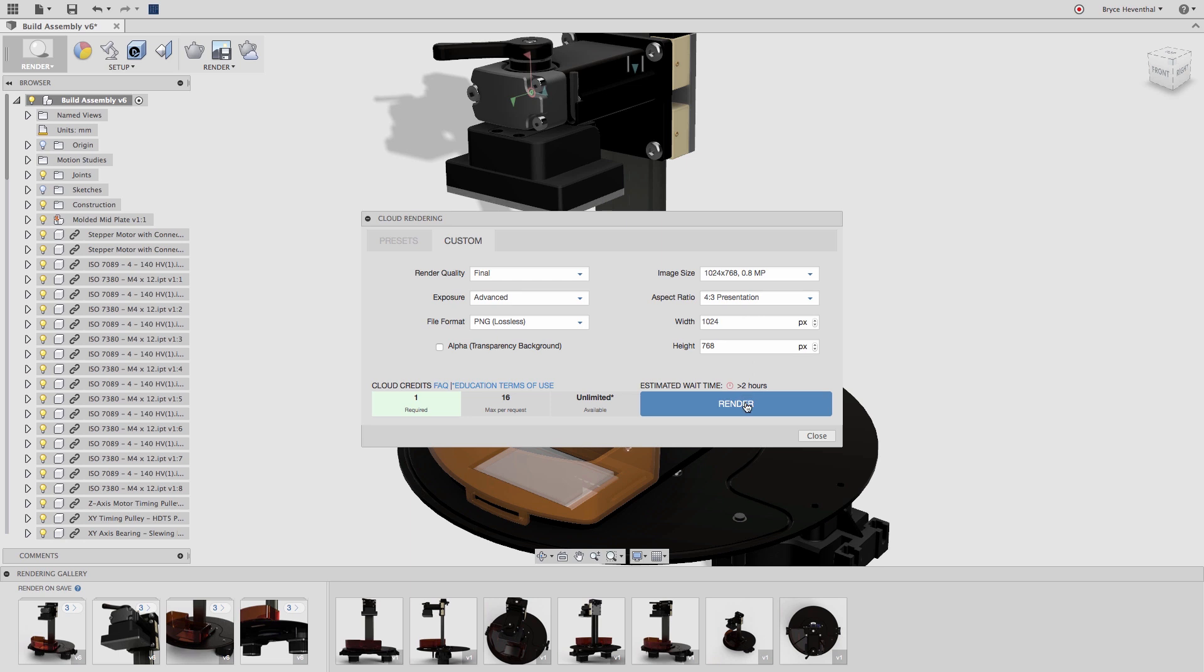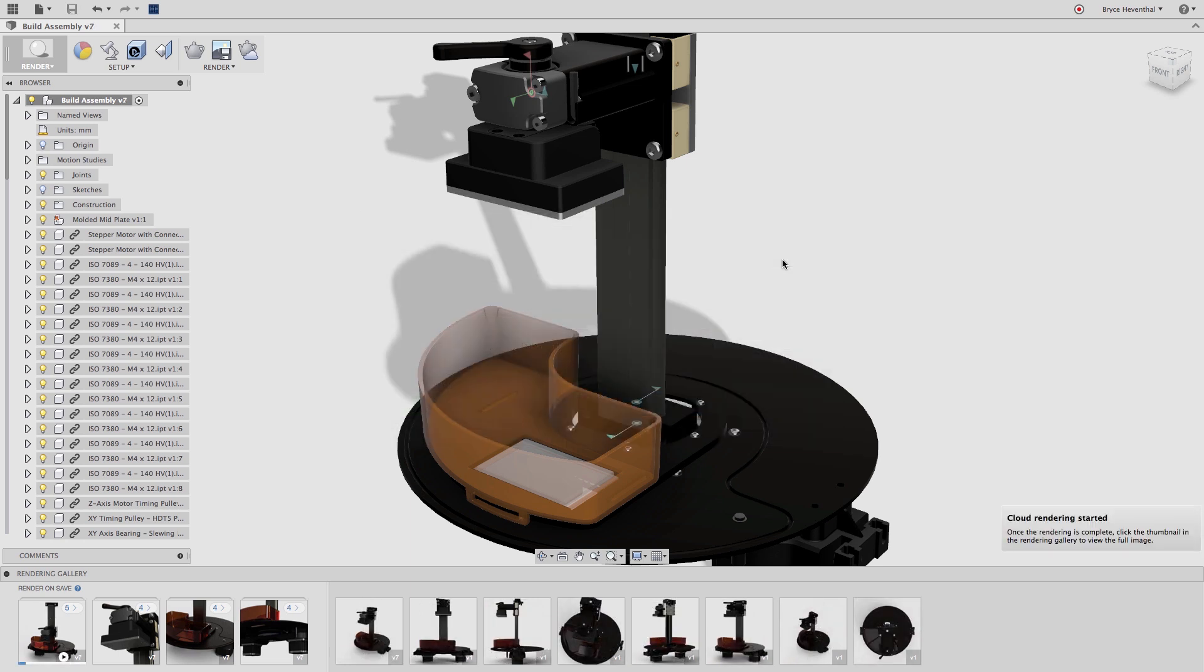Let's choose the resolution and send off this image to be rendered in the cloud. This cloud process is not using any of your computer's hardware, so feel free to do other work while this image is being processed.